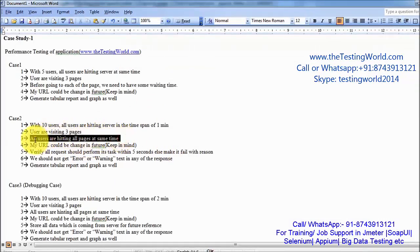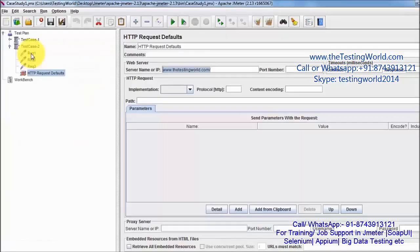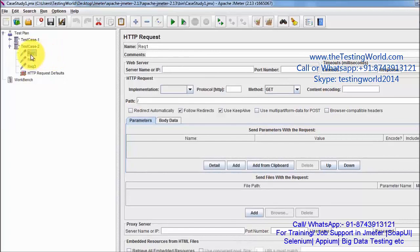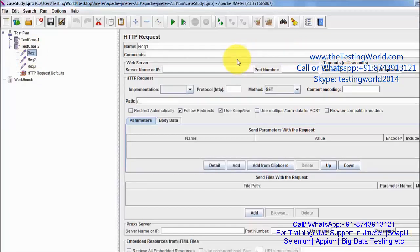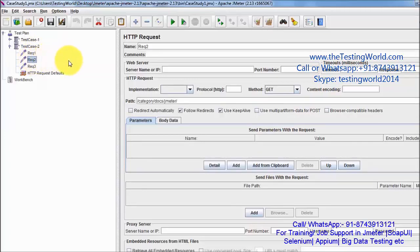One more important requirement is that all users are hitting all pages at the same time — a very common real-time scenario. First all 10 users will hit request 1, then all 10 users must hit request 2 at the same time. The problem is that when 10 users are on request 1, some users may get a response and move to request 2 while the rest are still on request 1. The requirement is that all users must hit request 2 at the same time, and then all users must hit request 3 at the same time.